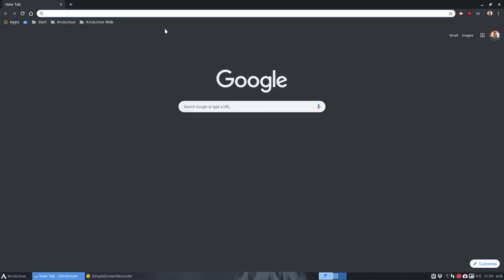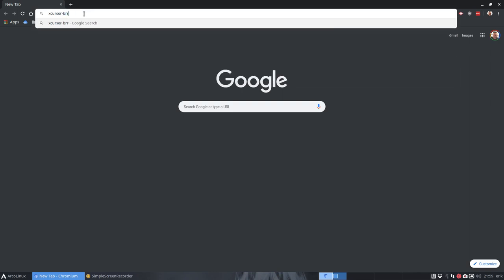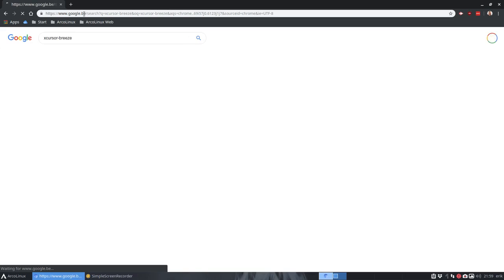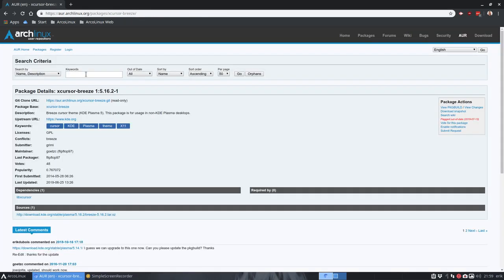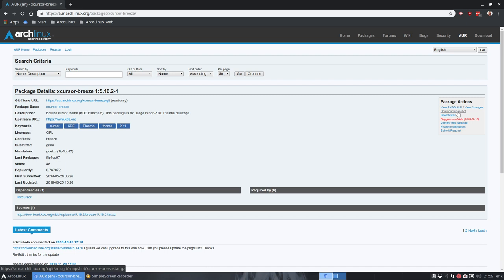You see it as out of date at this particular moment in time. What happens is that the maintainer, a person just like you and me, the submitter flip-flop 97, and somebody else has flagged this package out of date. And that's what you need to do as a user of Arch Linux or anything Arch based.